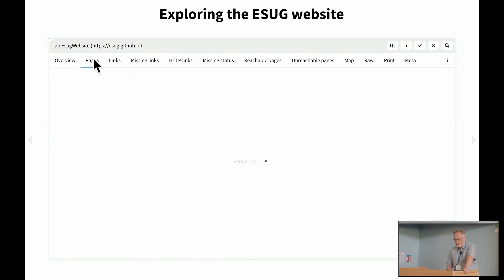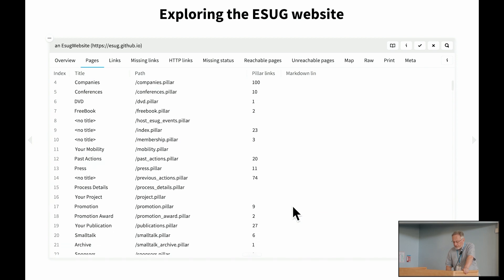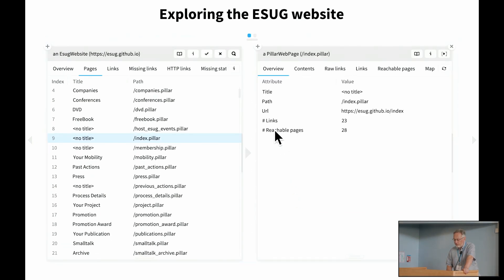And we can dive into these. For example, we can see the individual pages. We can see that there's a page called Companies, which has 100 links. And let's see, here's the index page. It's got 23 links. We can dive into it.